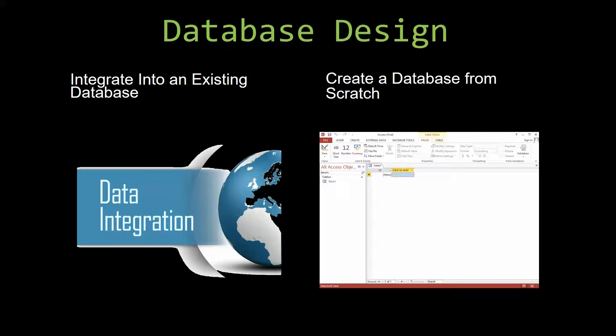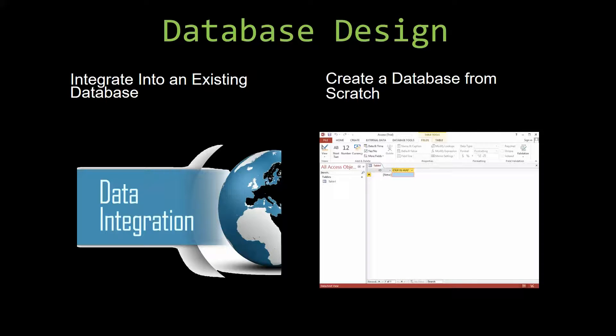Most of our templates are not designed to be used on their own. Instead, they are designed in a way that makes it simple and smooth to integrate it into an already existing database that you have already been using.